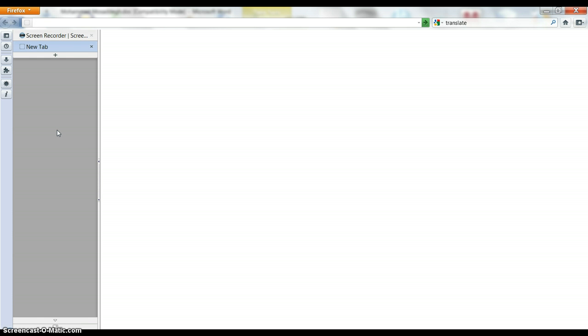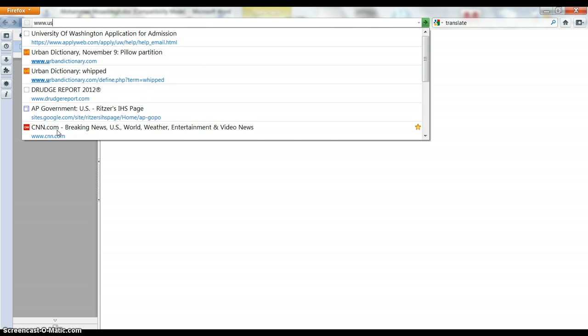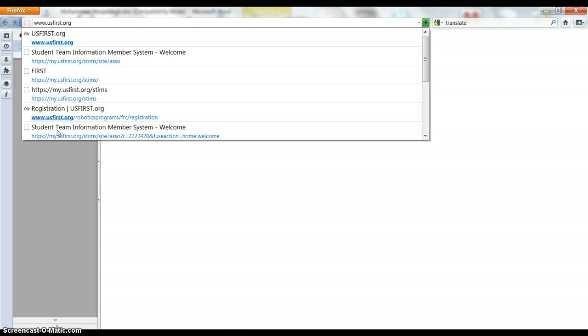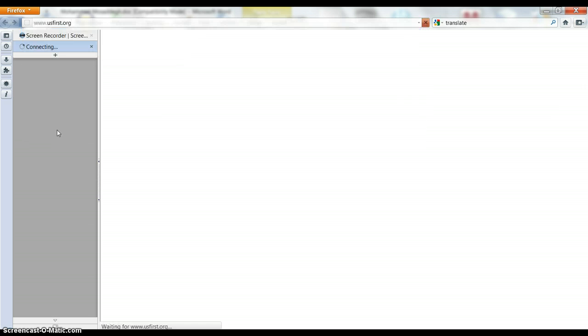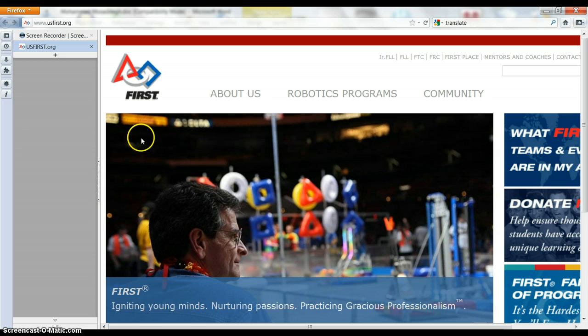So the first thing I want to do is go to the FIRST website, so it's www.usfirst.org and so we're going to go there. You should get something like this.